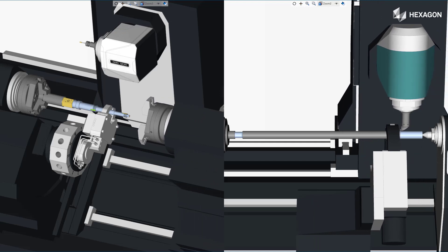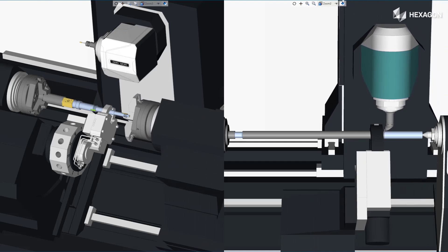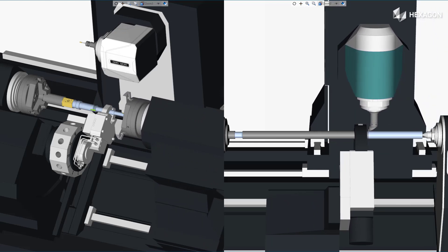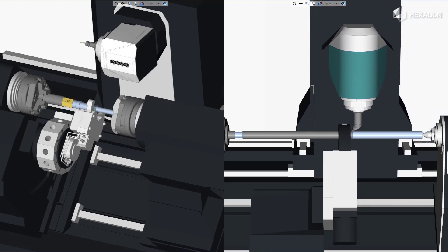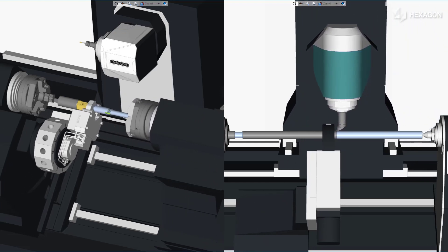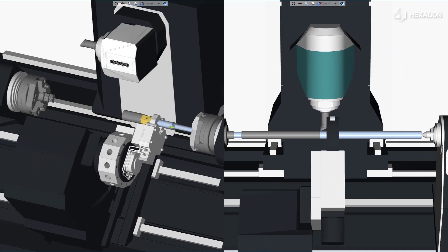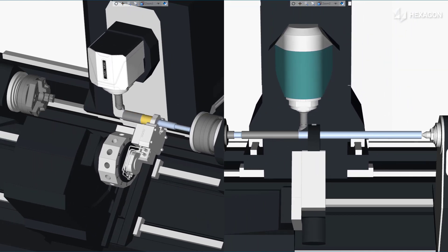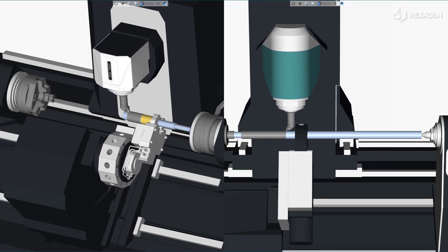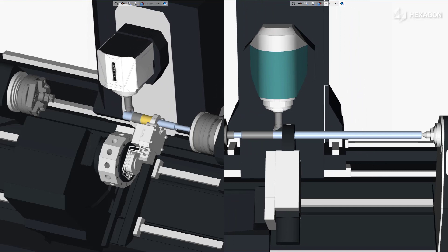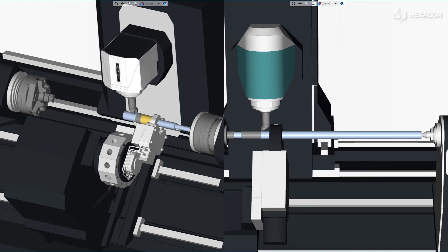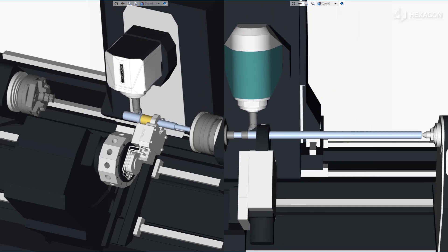Thank you for watching this Esprit product feature video. For more information on this and other Esprit features, refer to the release bulletin and product help.